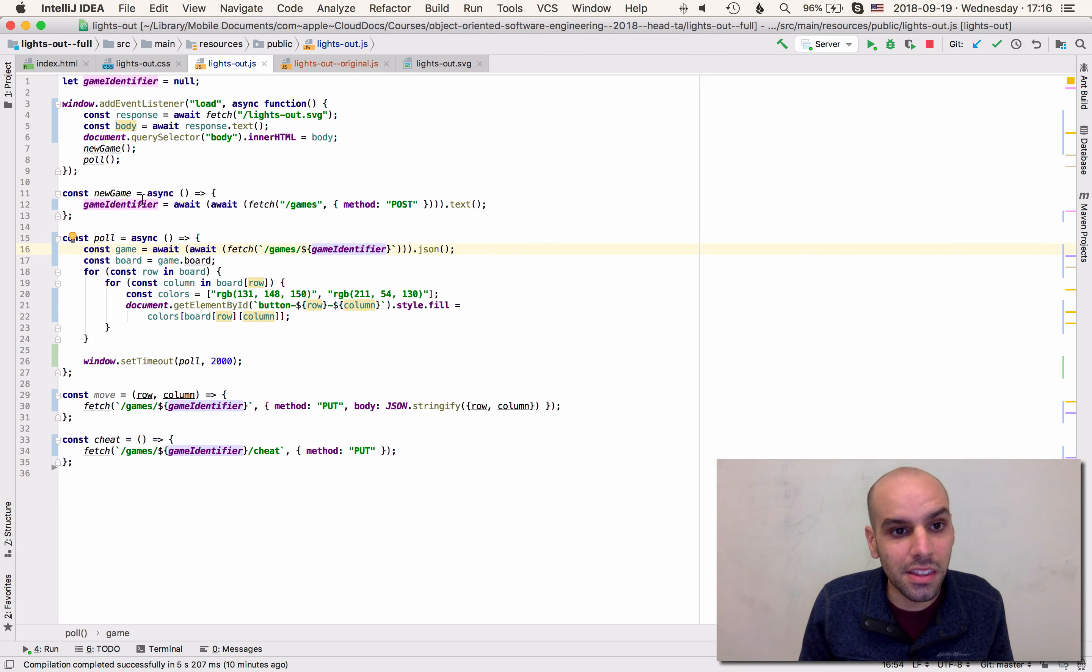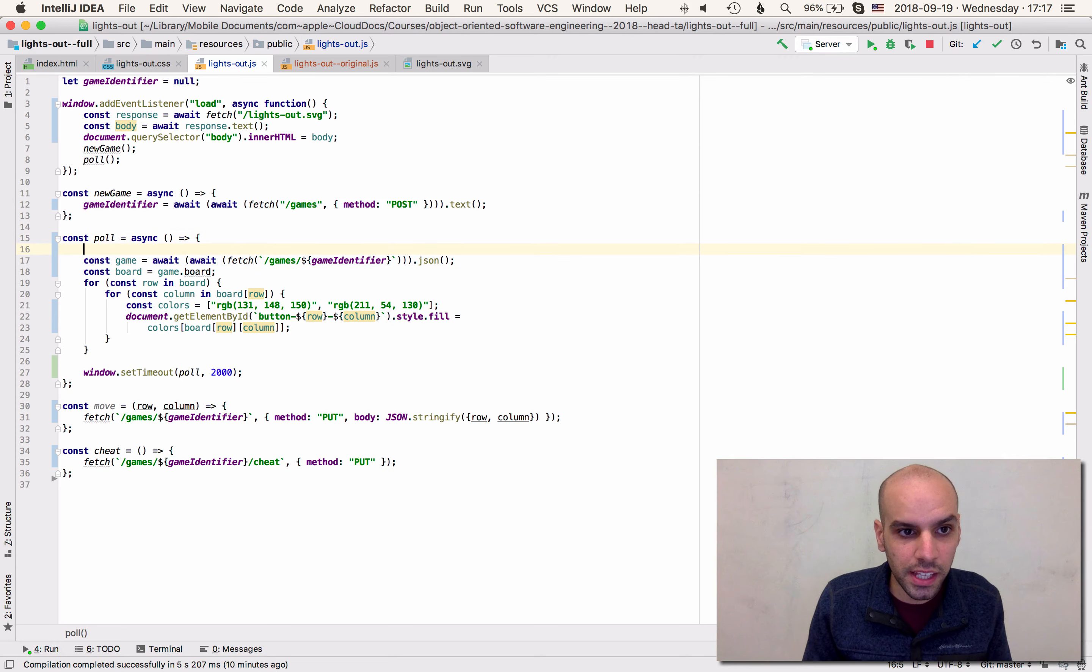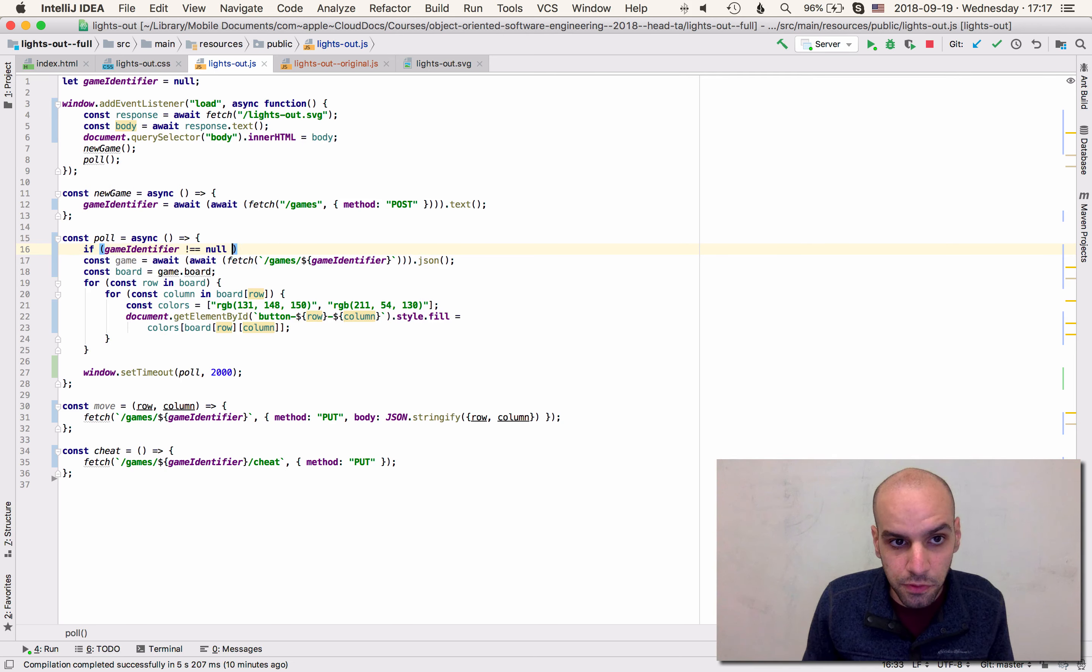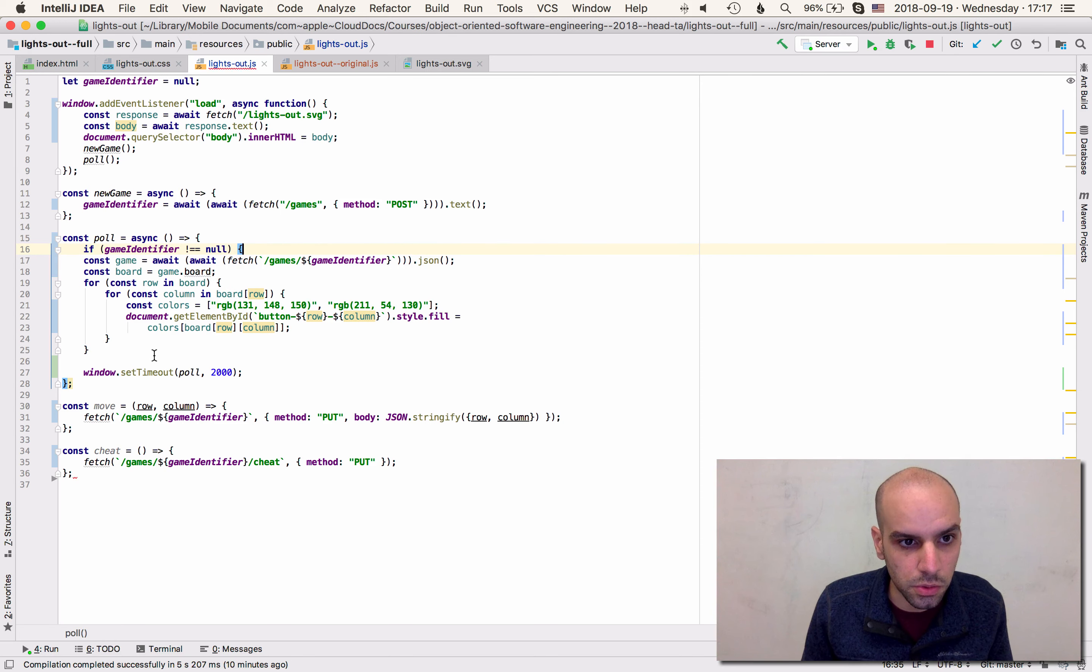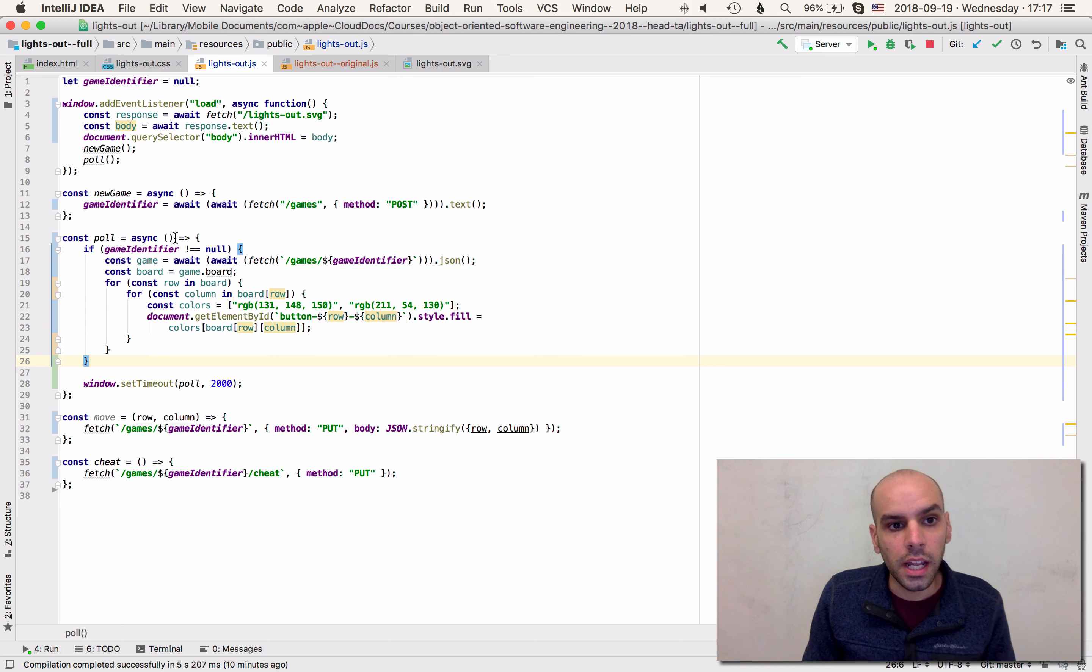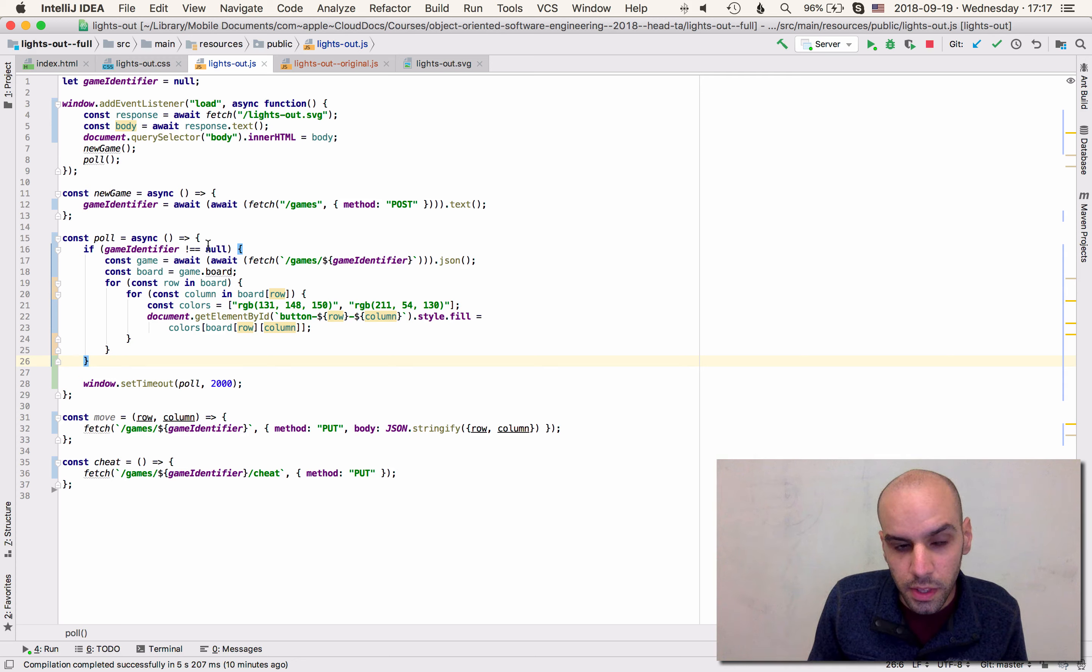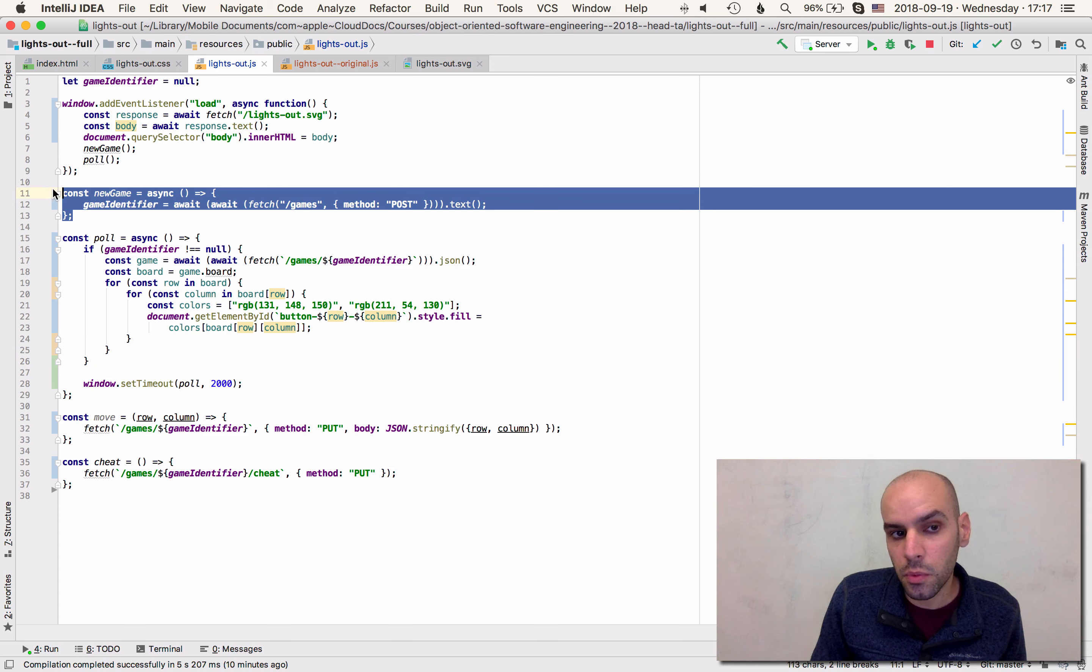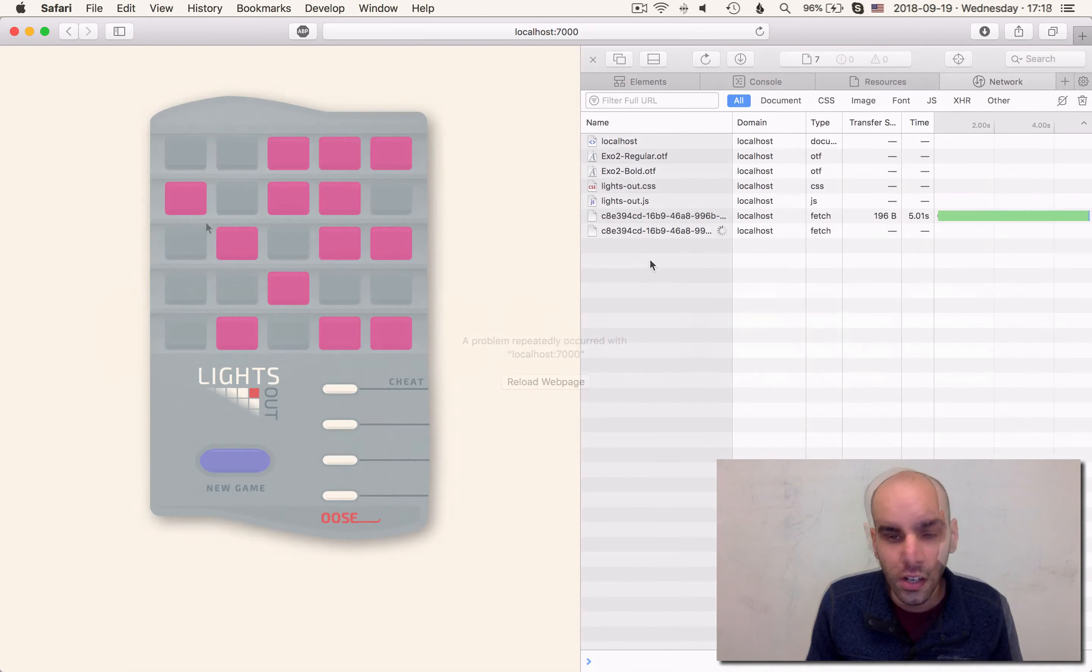So that's a very interesting thing because we need to check if the game identifier is not null before we try to do the whole thing. Now, if we have the game identifier not null, then we wait two seconds and try again. By then, I expect the new game will have completed so that will work. Let's see how this works in the browser.